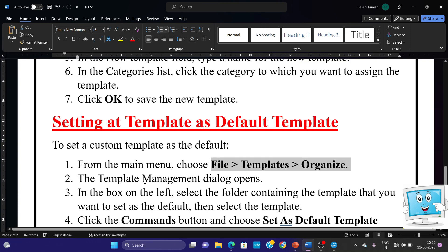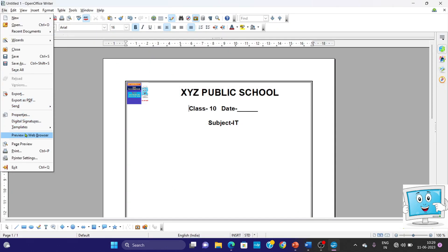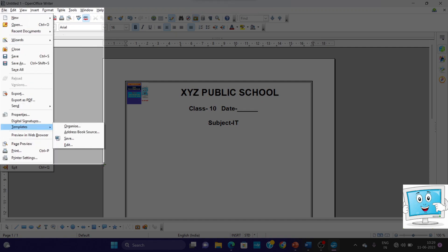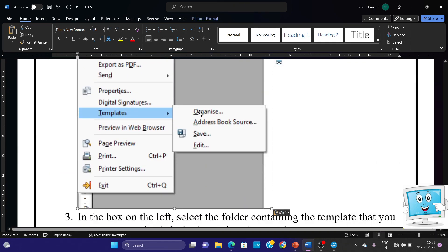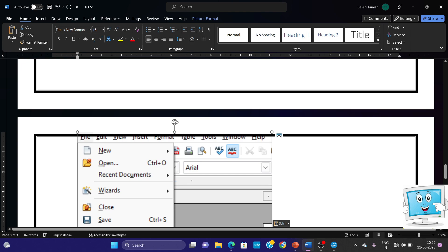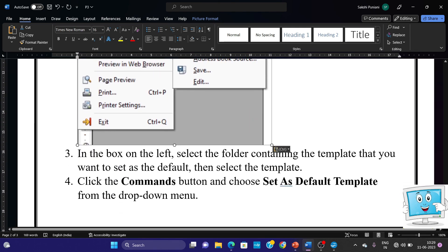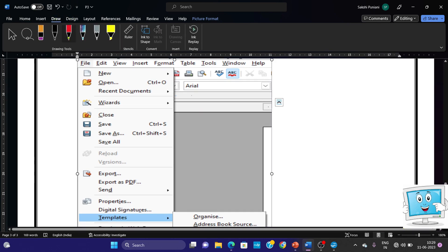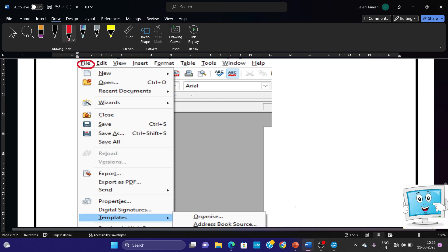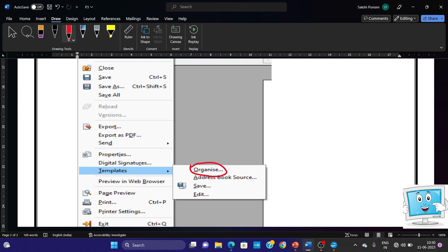From the main menu, choose File > Templates > Organize. The Template Management Dialogue opens. Here we go to File > Templates > Organize Options. We take a screenshot using Windows + Shift + S — capturing the File menu with Templates and Organize. It has been copied to the clipboard. We paste it in Step 2 of the document. We highlight the Organize option and File menu using the Draw tool with a pencil. So we have to go to File menu > Templates > Organize.